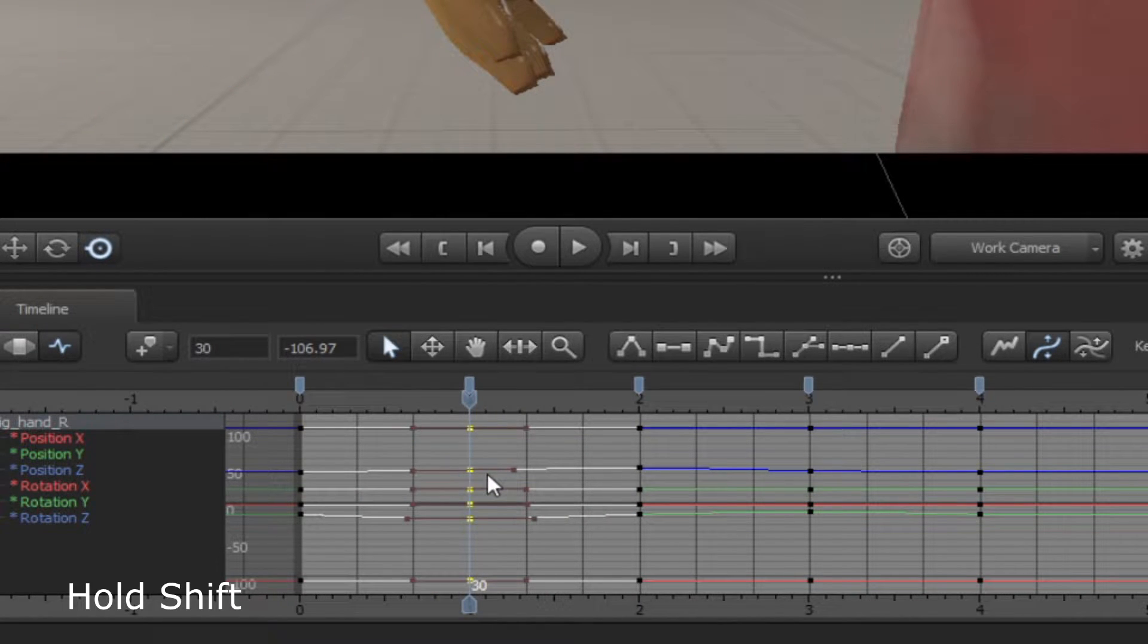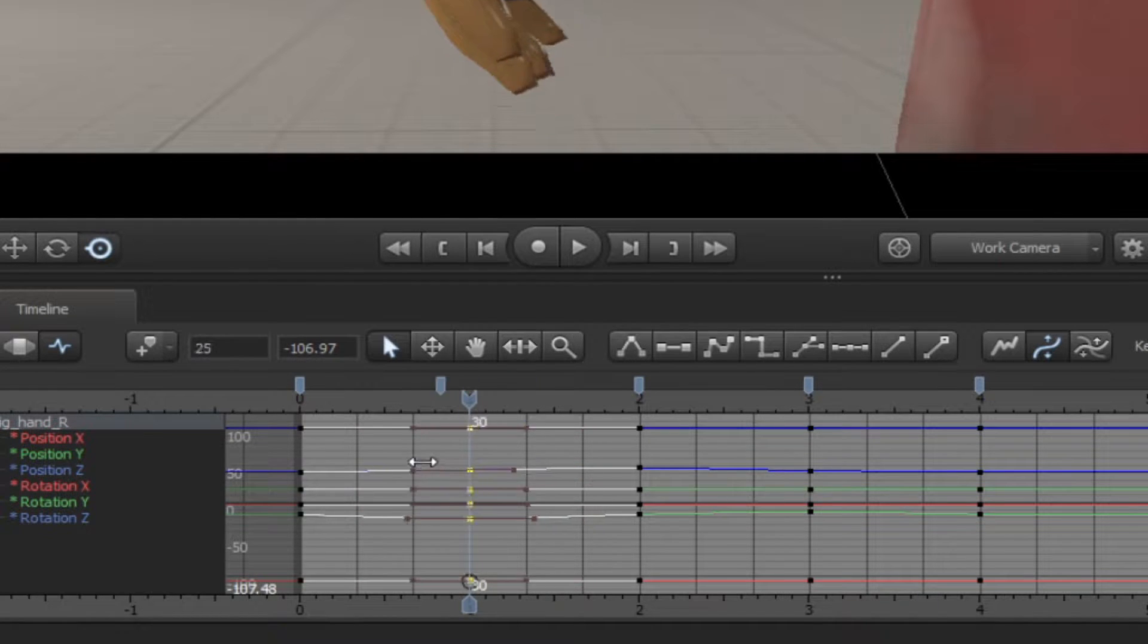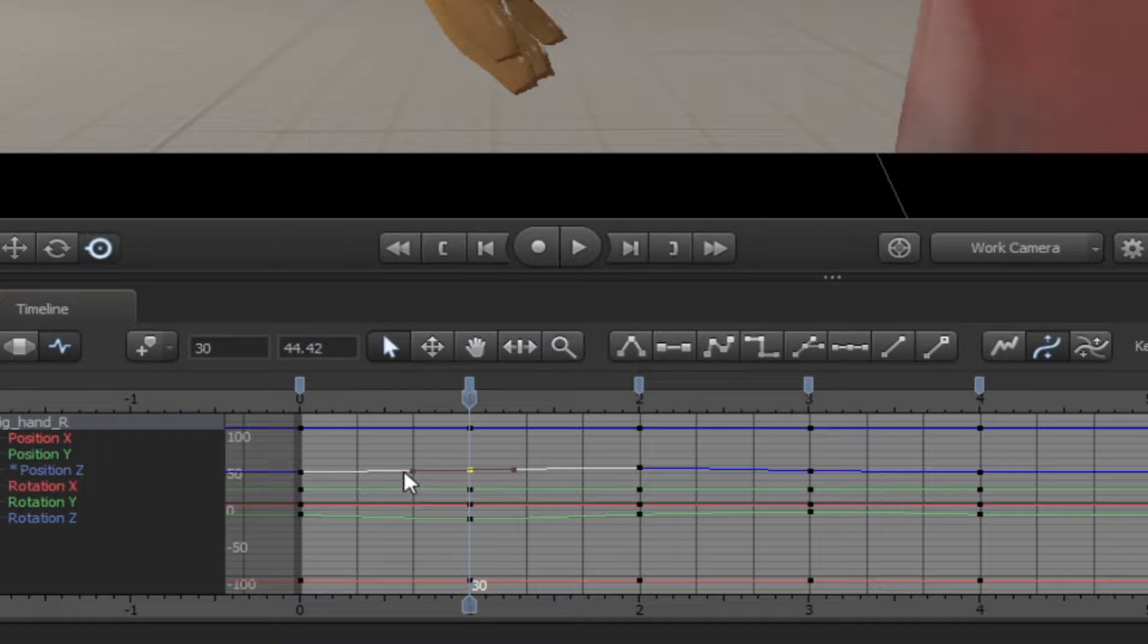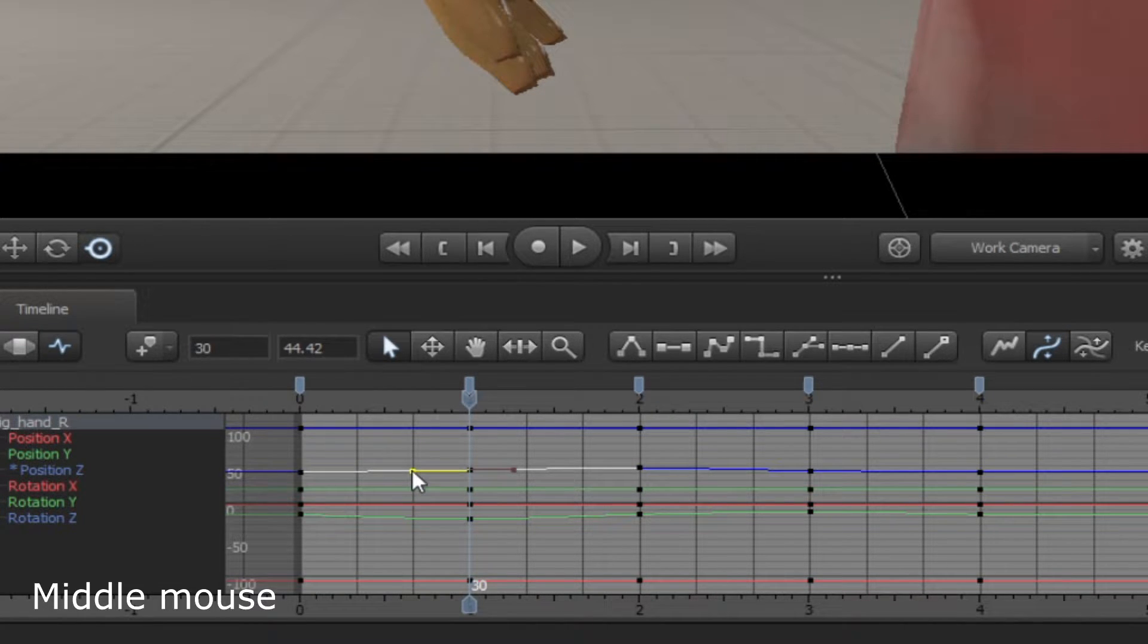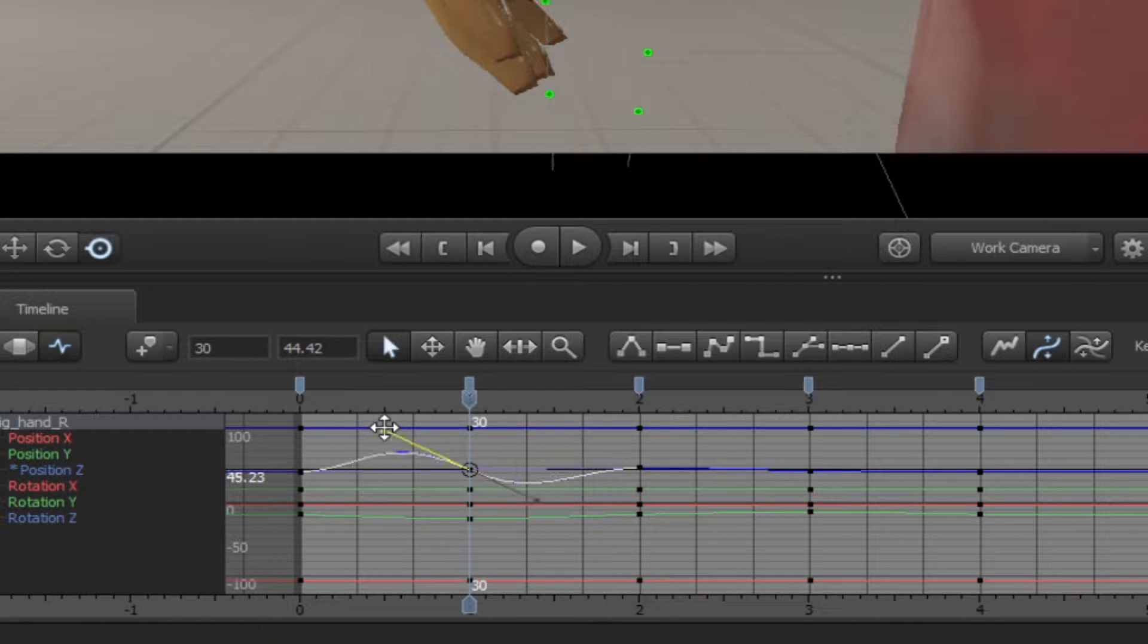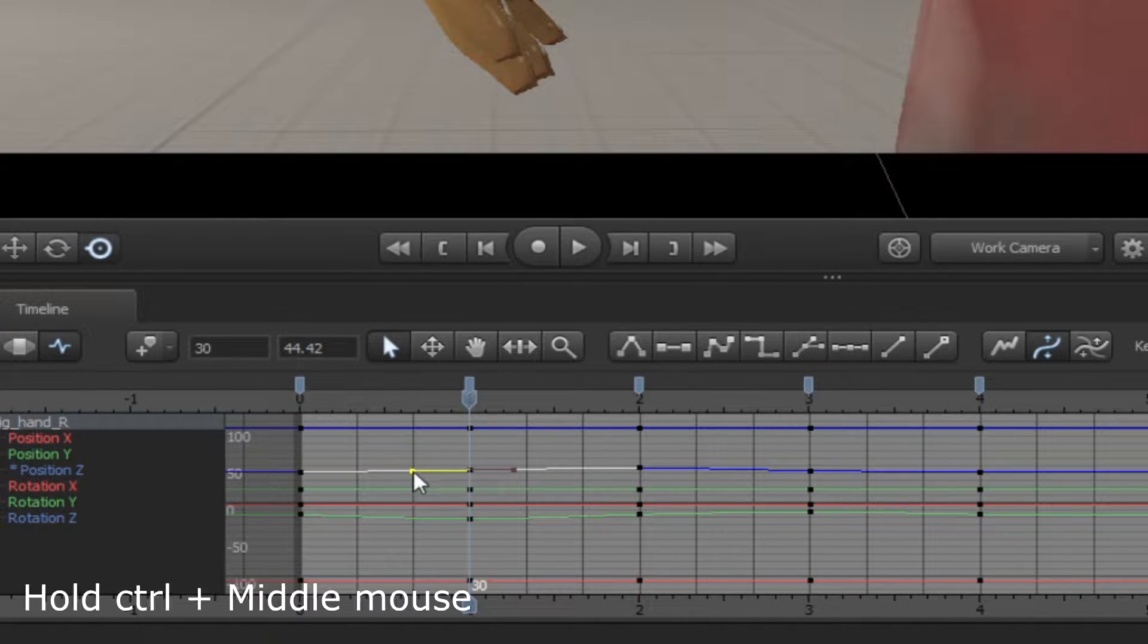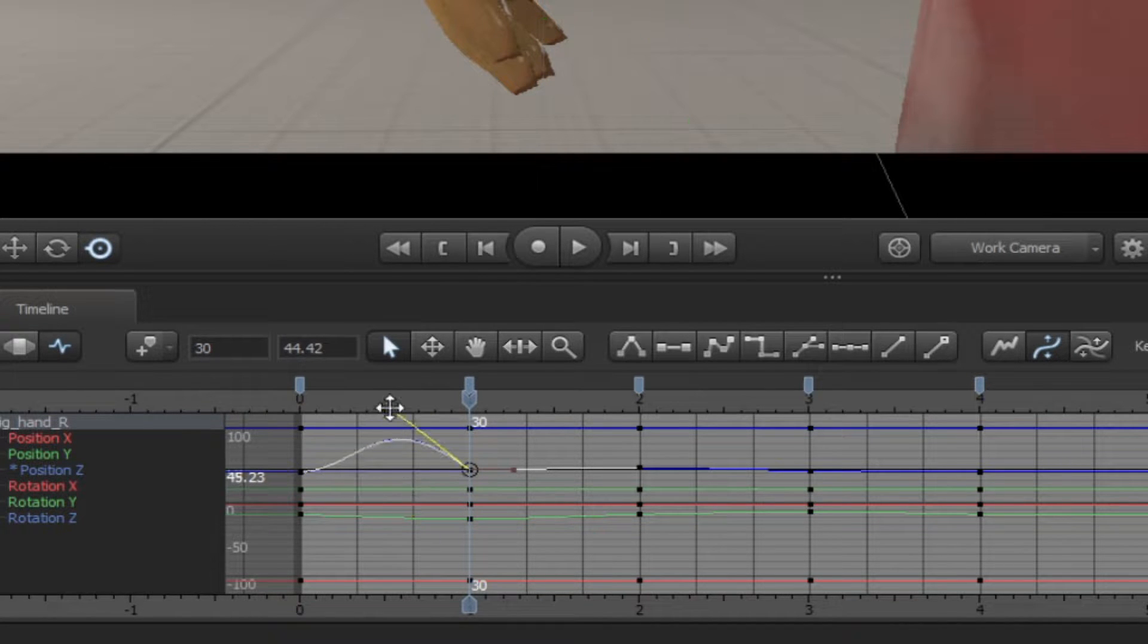Plus if you hold down Shift, you can go side to side. You can also select the edge of the dot and use the middle mouse to change curves. And if you hold down the Ctrl key and middle mouse, you can move one part of the curve.